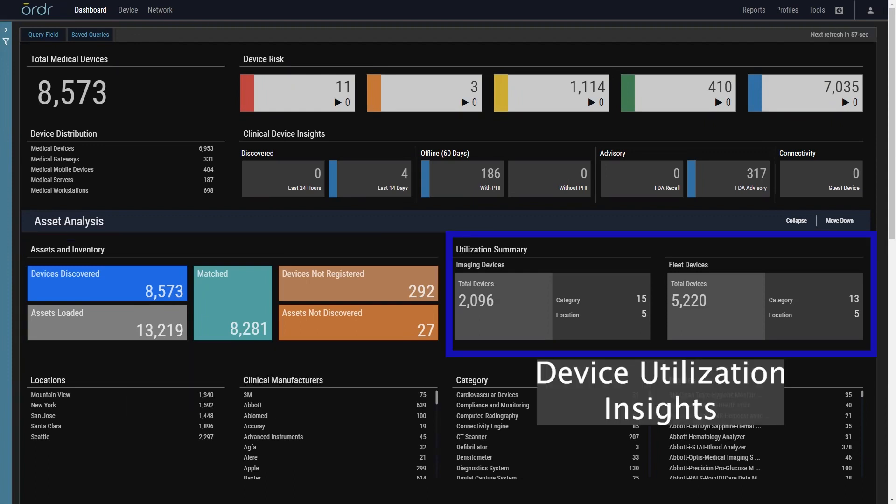Device utilization provides insight into how often equipment is being used and can provide valuable insight for making capital decisions, scheduling maintenance, relocating equipment and much more.